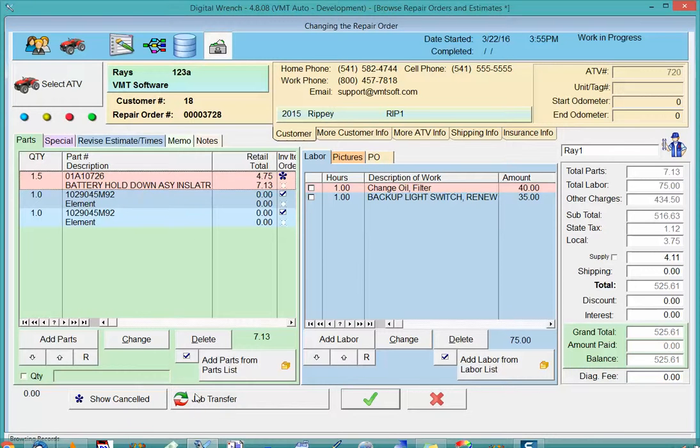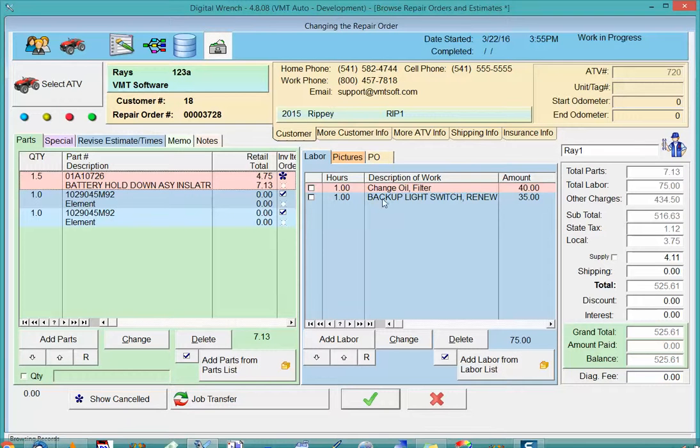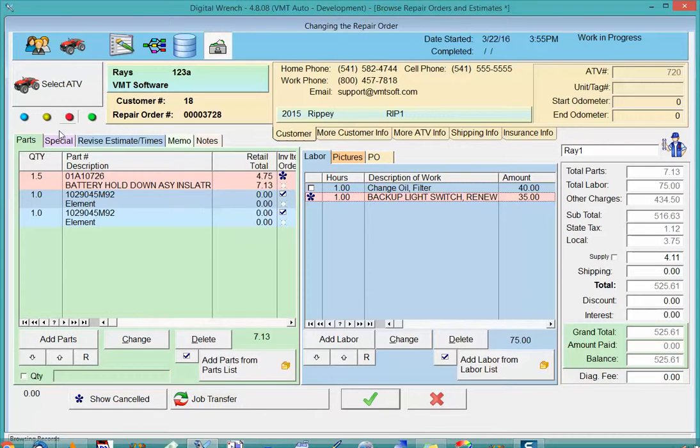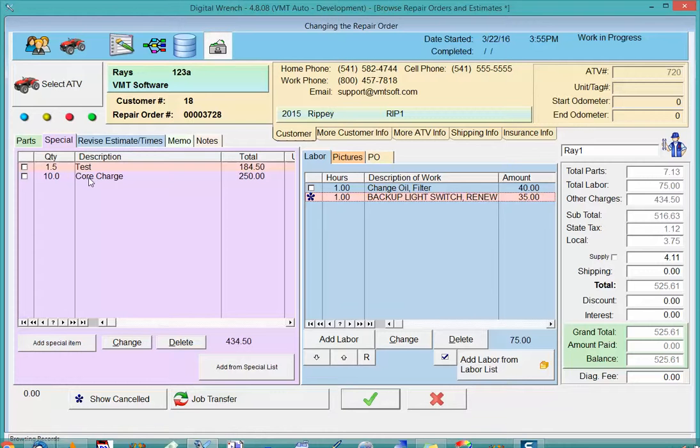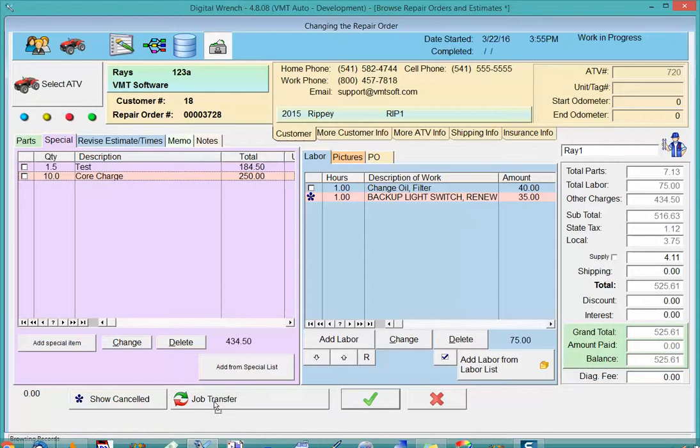So I can do parts, I can do labor, I can go into my specials and I can cancel items in the specials.